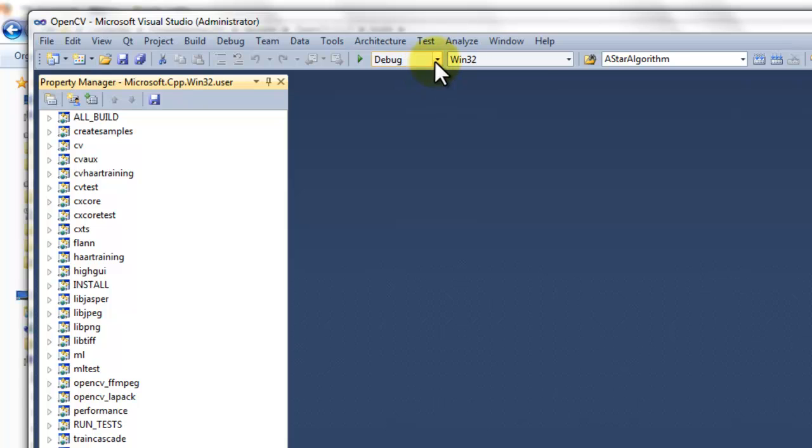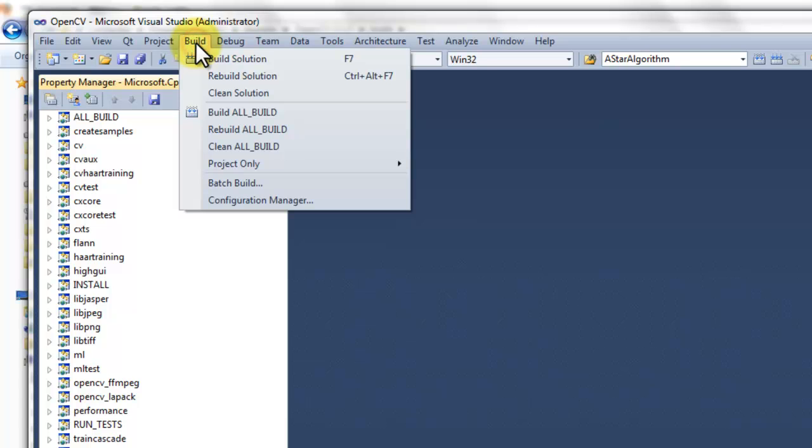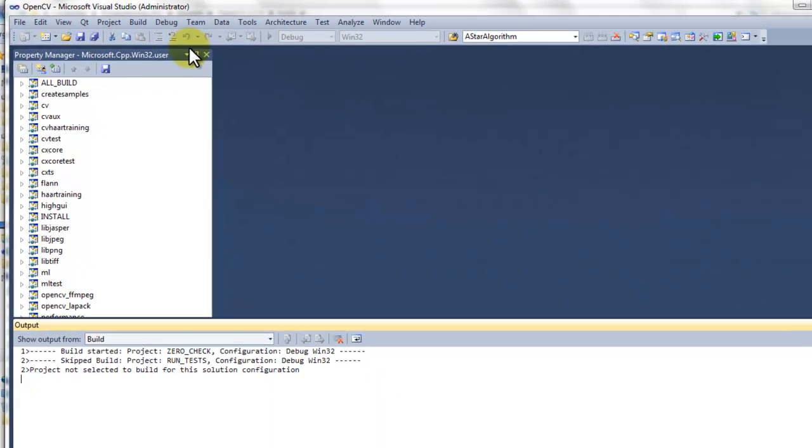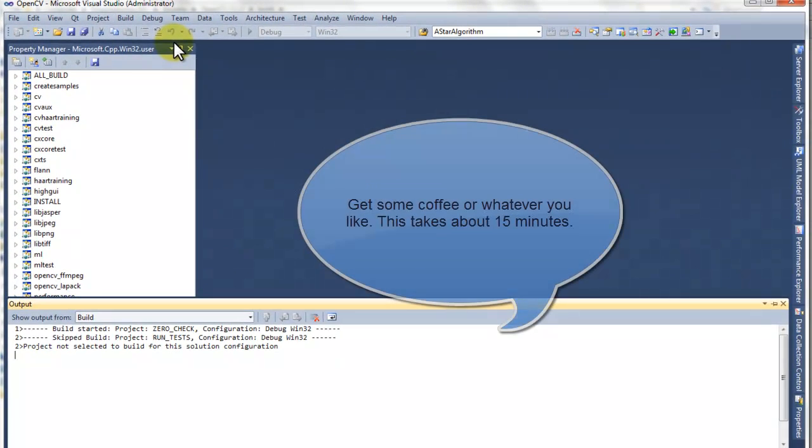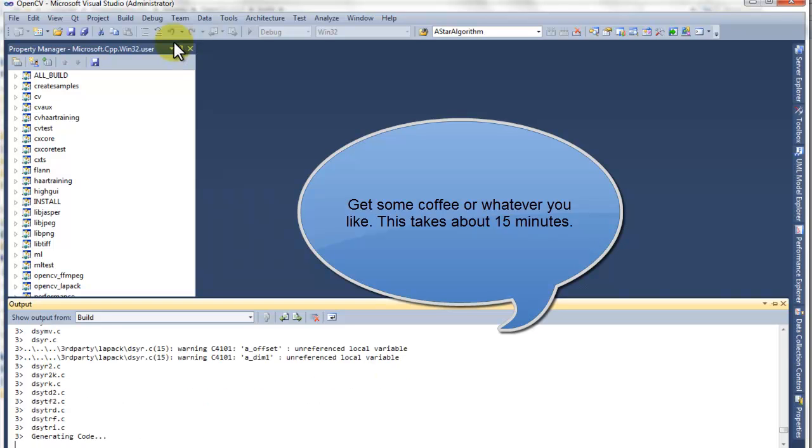Now select which version you want, debug or release. And go to build, build solution. This will again take a while.